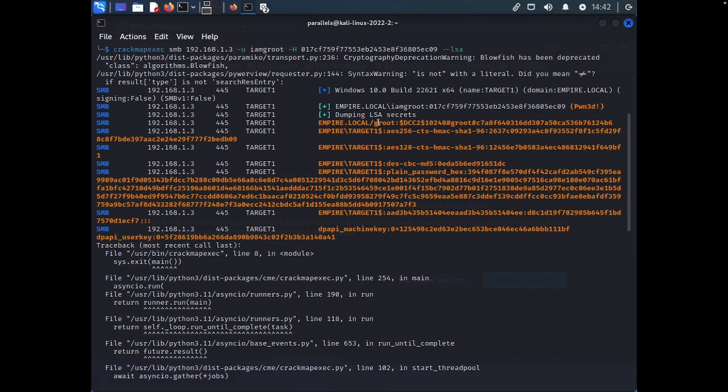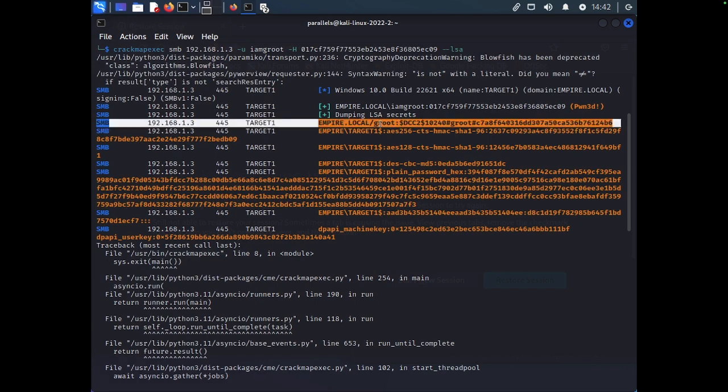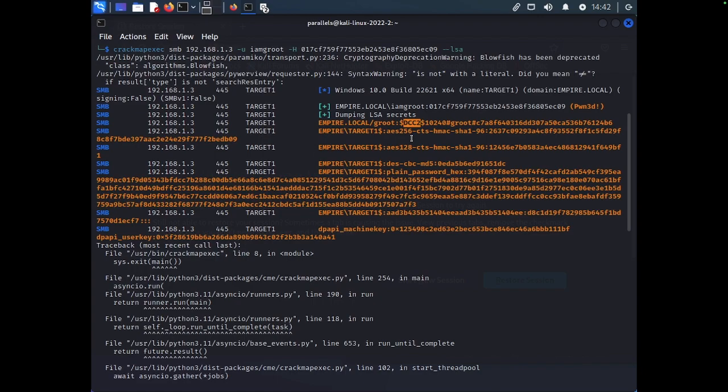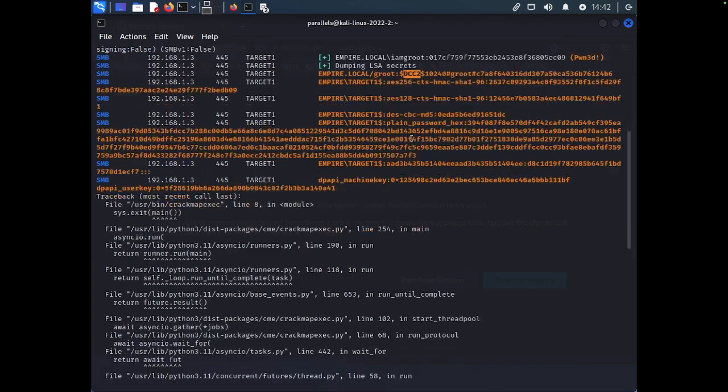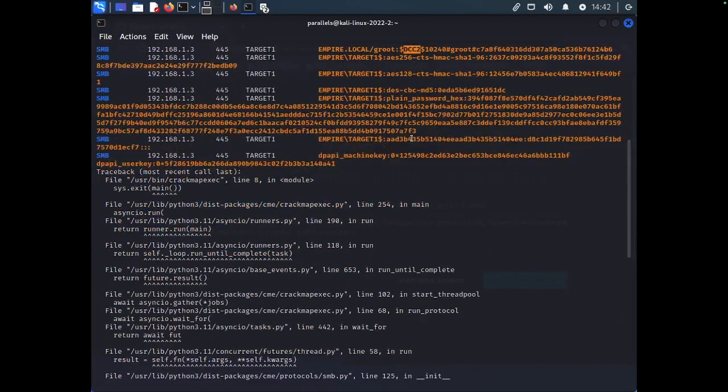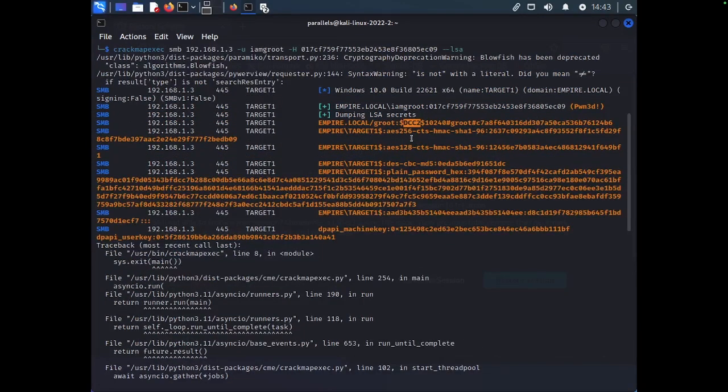So, you can see that Groot is also a user on this machine, but it is a DCC2 hash. This hash, you're going to have to crack as opposed to passing it. And so, you won't be able to do the same attack that we just used to gain access to this machine.